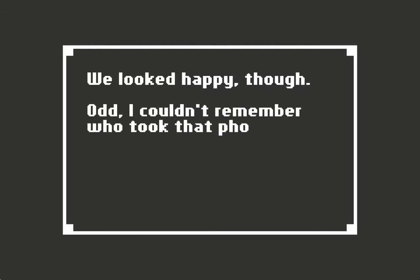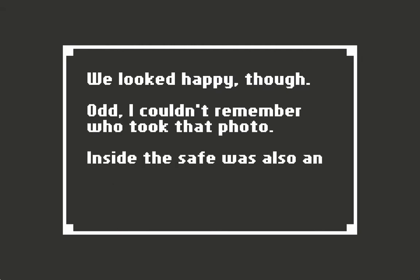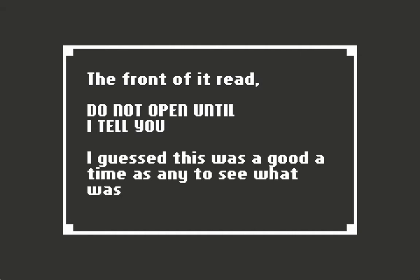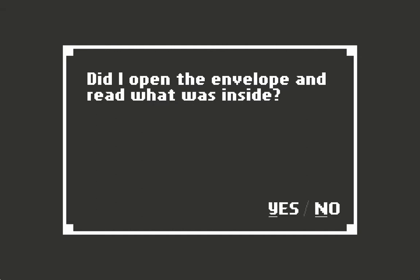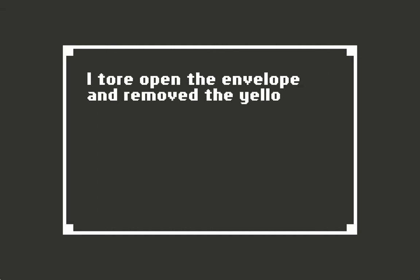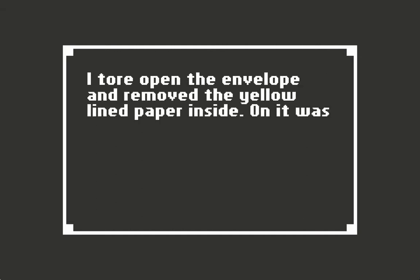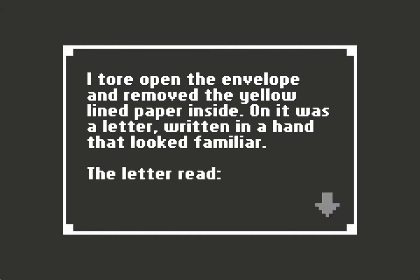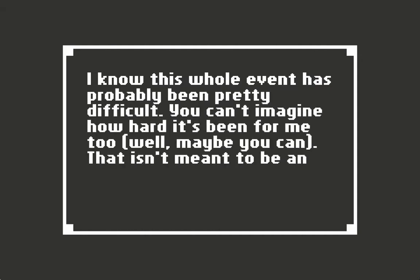Inside the safe was also an envelope. The front of it read 'Do not open until I tell you.' I guess this was as good a time as any to see what was inside. I tore open the envelope and removed the yellow lined paper inside. On it was a letter written in a hand that looked familiar. The letter read: I know this whole event has probably been pretty difficult. You can't imagine how hard it's been for me. Well, maybe you can. This isn't meant to be an excuse, but I hope you can better understand why I've done what I've done.